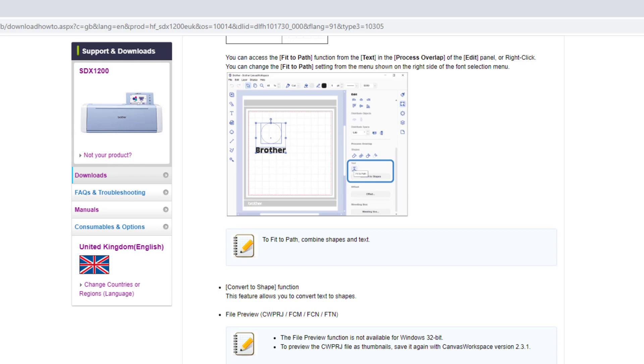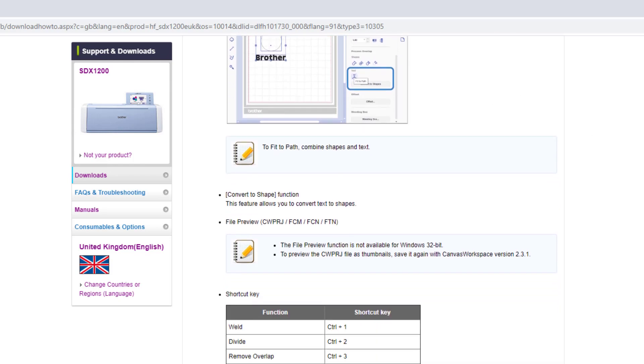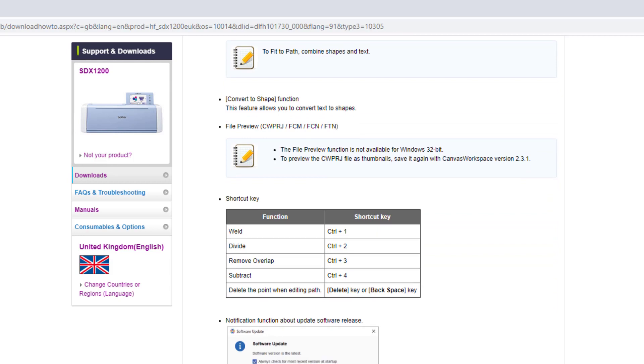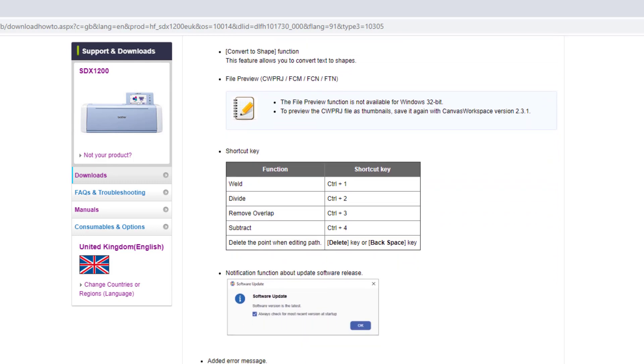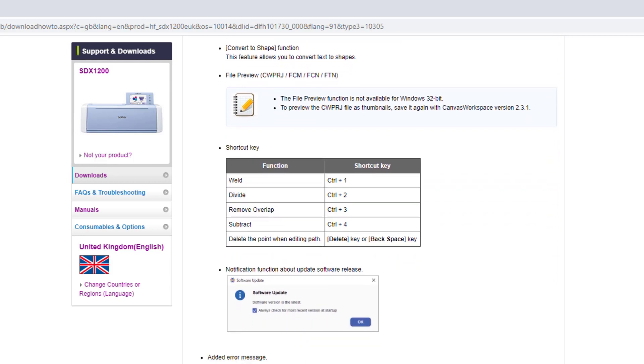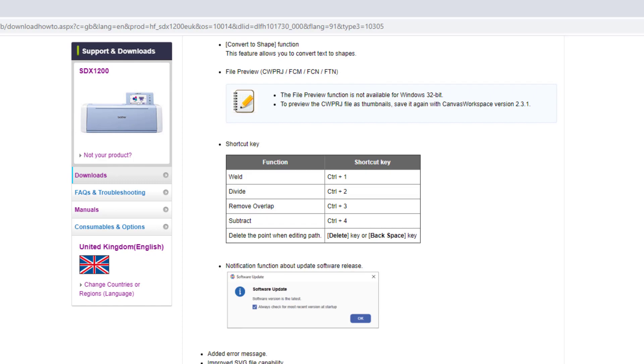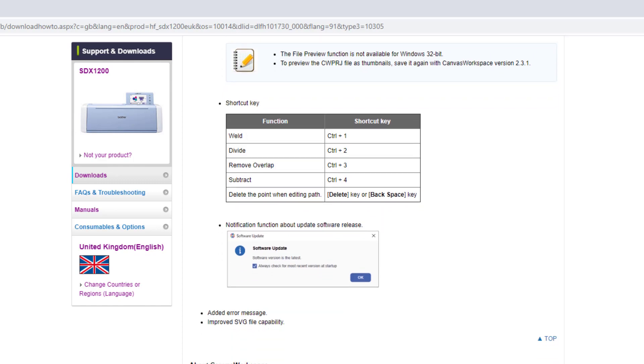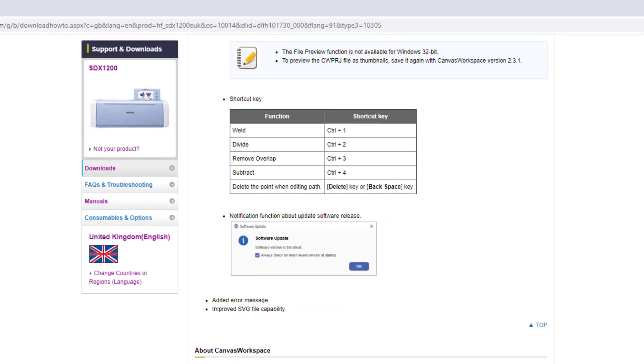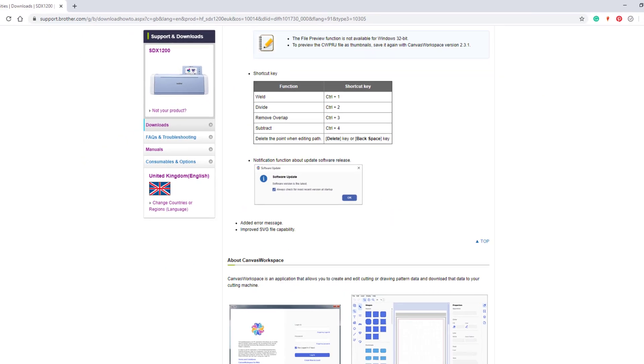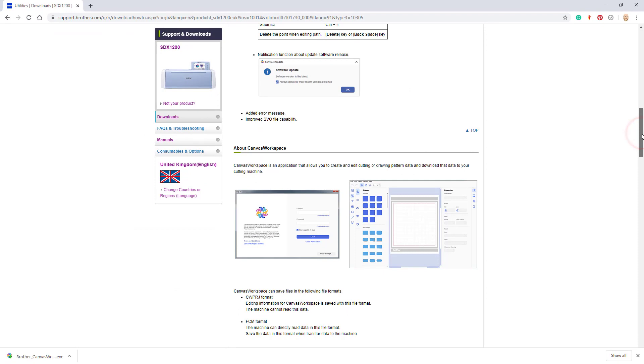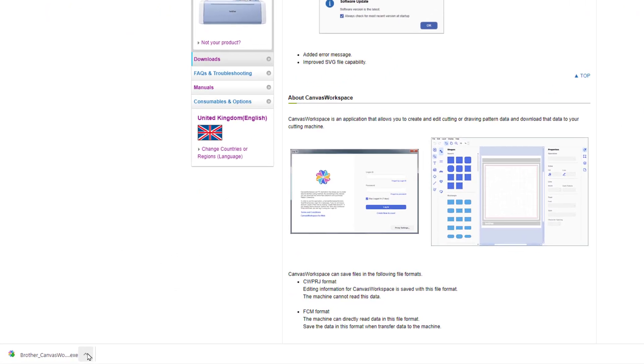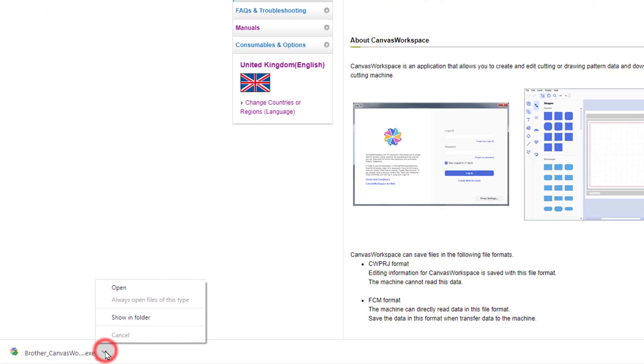But also we have the option to convert text to shapes which means we can edit the individual nodes of those characters before exporting them. Also included is a file previewer. So if you're using Windows or Mac you should now be able to see a preview of the design in your folder browser. I'll show you again in a minute and more about that.